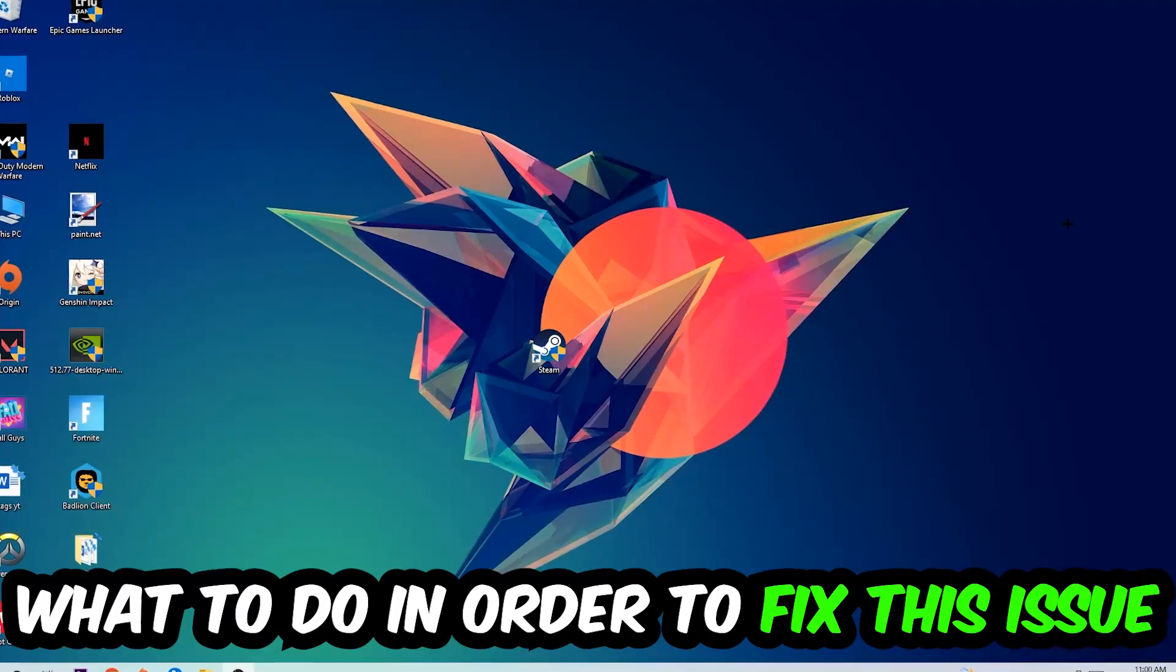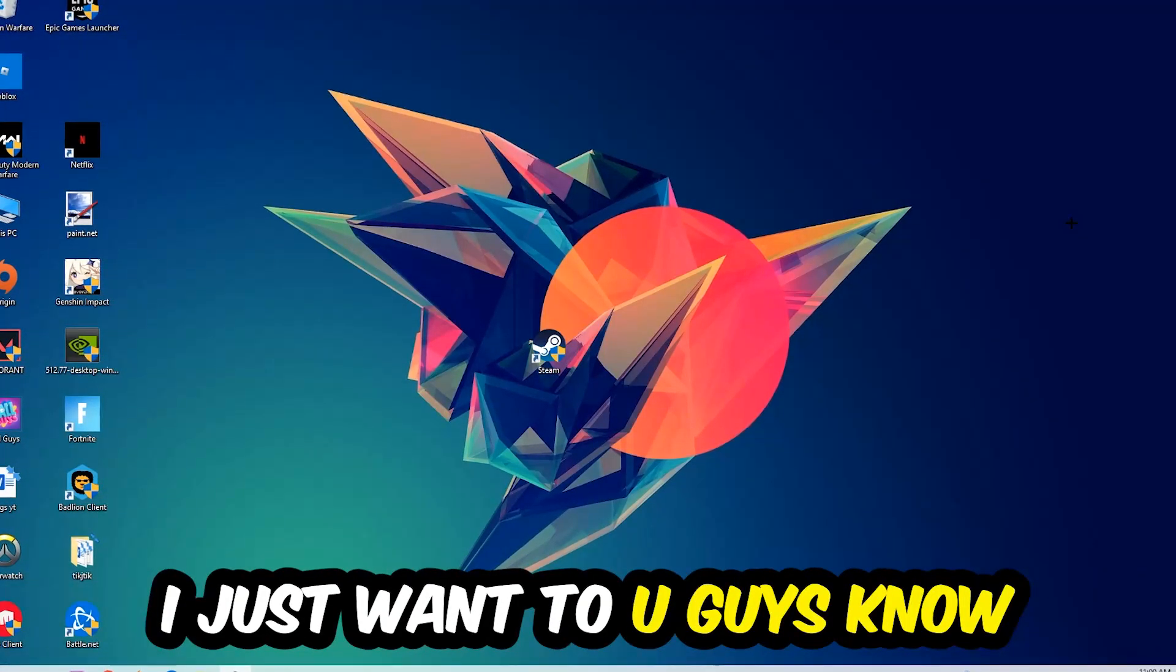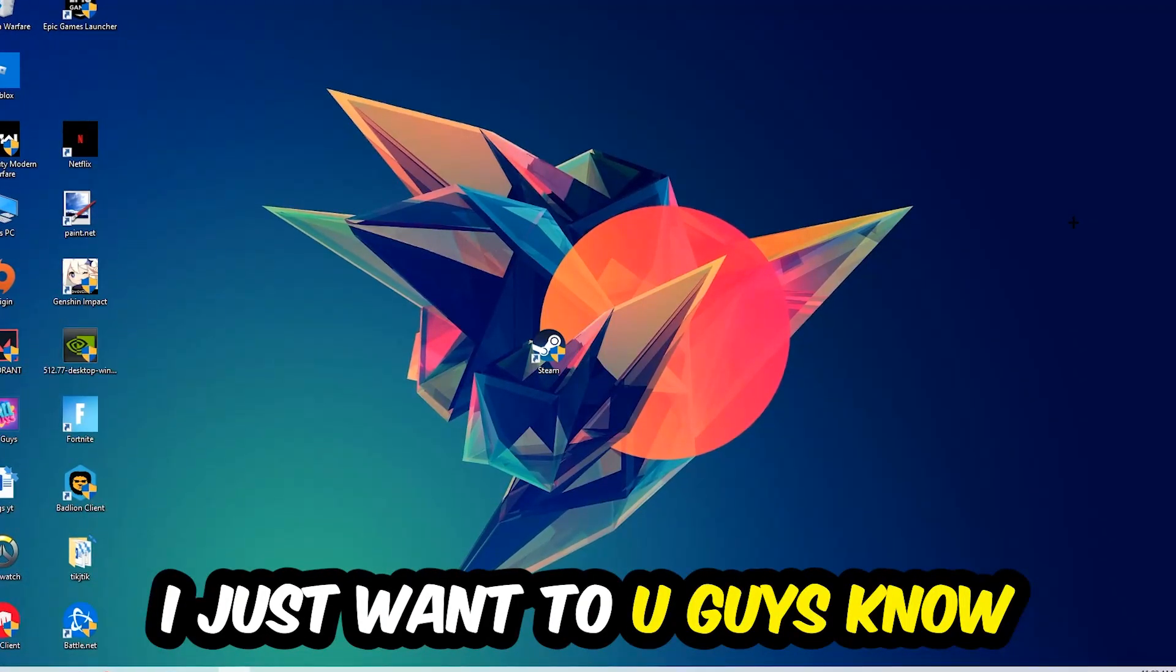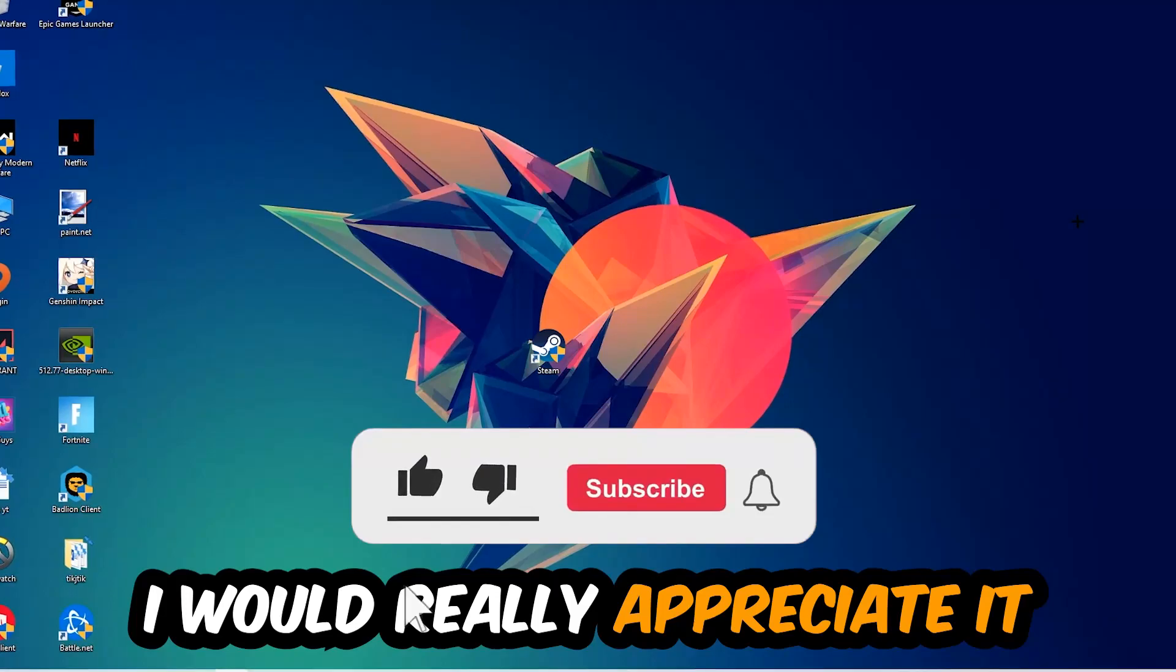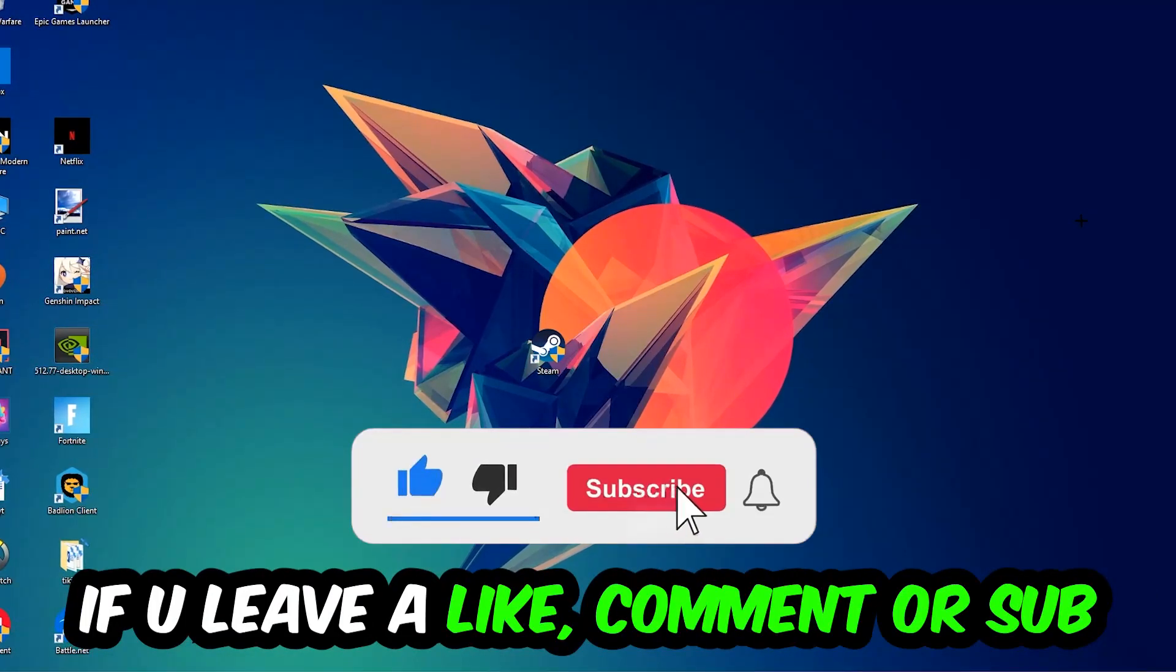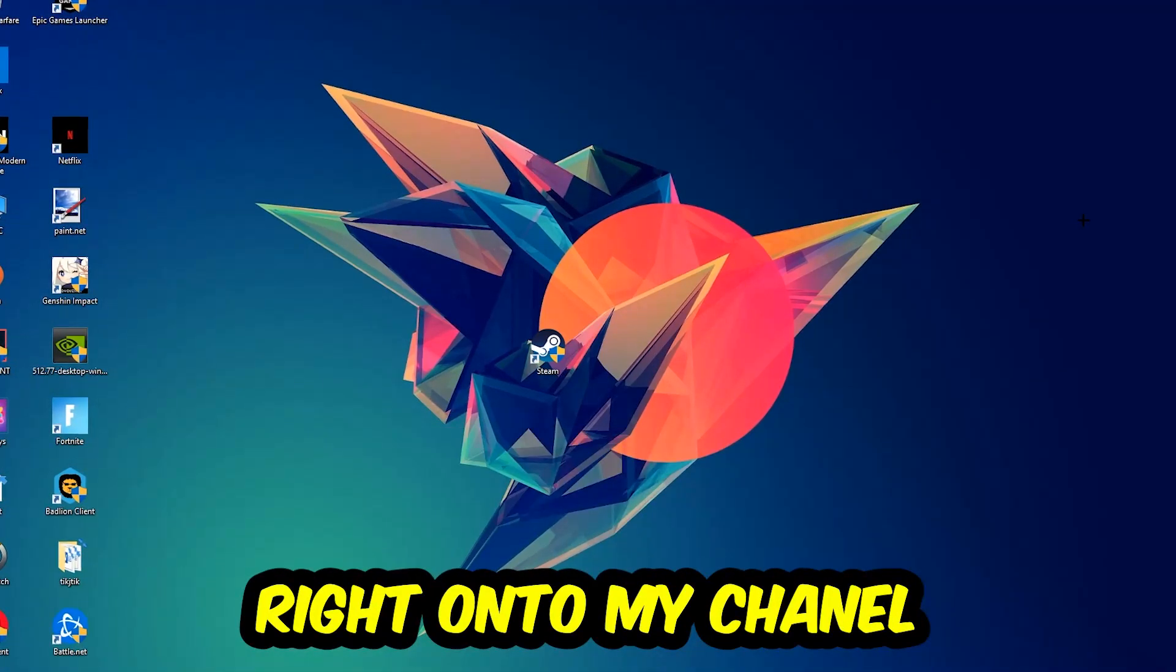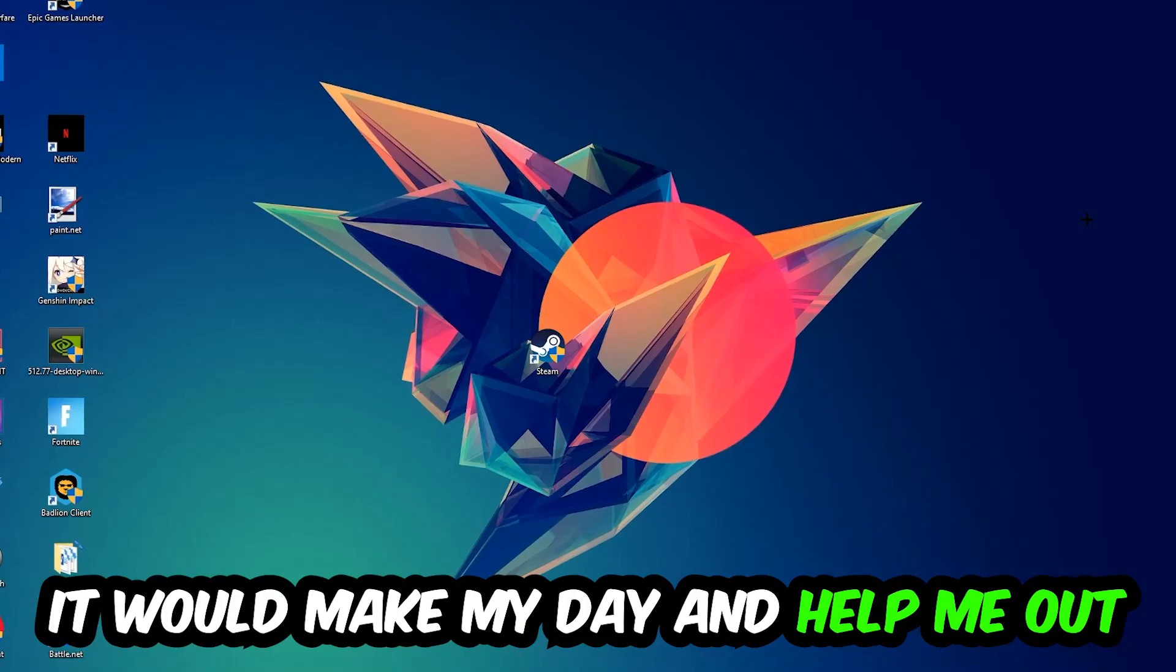Before we start, I just want to let you guys know that I would really appreciate it if you would leave a like, a comment, or a subscription. It would really make my day and help me out as a little YouTuber.